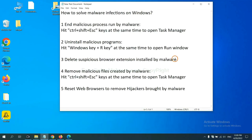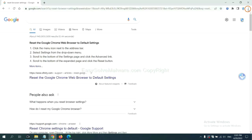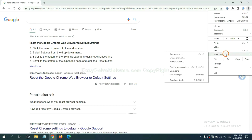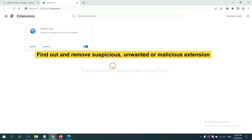Next, we need to delete suspicious browser extension installed by malware. First, on Google Chrome, click the menu button. Select more tools and click extensions. Now find the suspicious or dangerous extension and click remove.